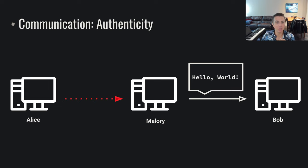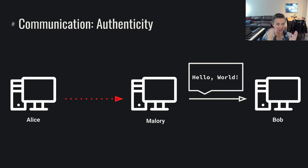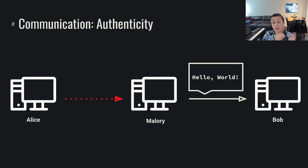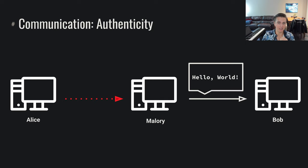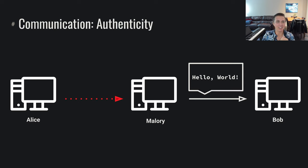All of these properties are very useful for communication in this distributed protocol that we call the internet, where data is flowing through all sorts of machines. We like to make guarantees about these properties, and fortunately we have cryptography to begin making those guarantees — using, in many cases, a bunch of mathematical tricks to make those guarantees.